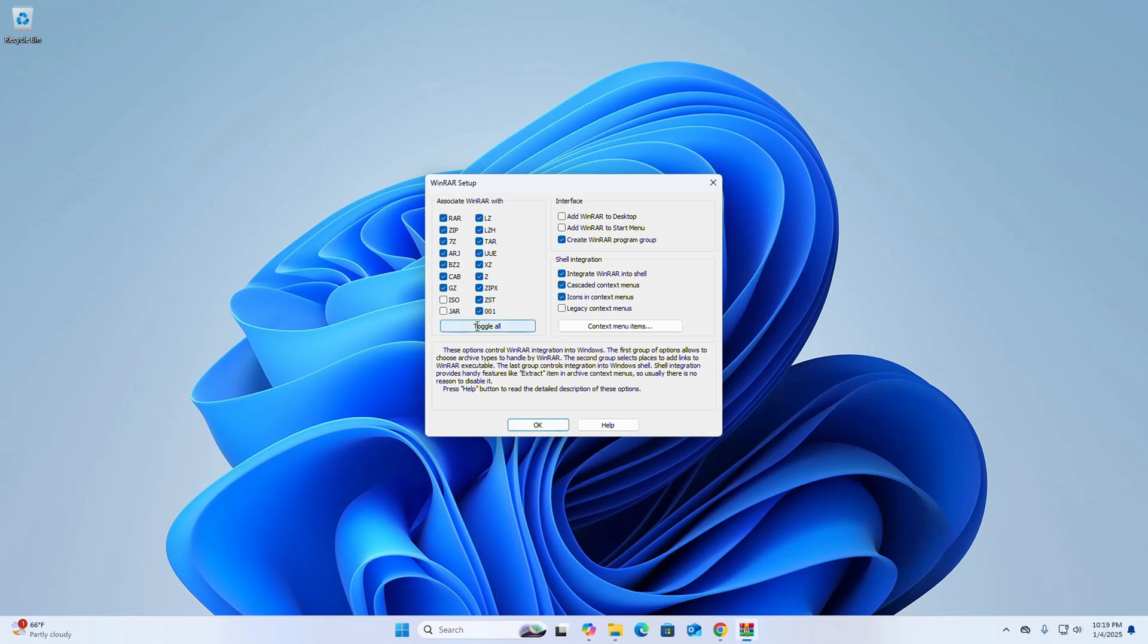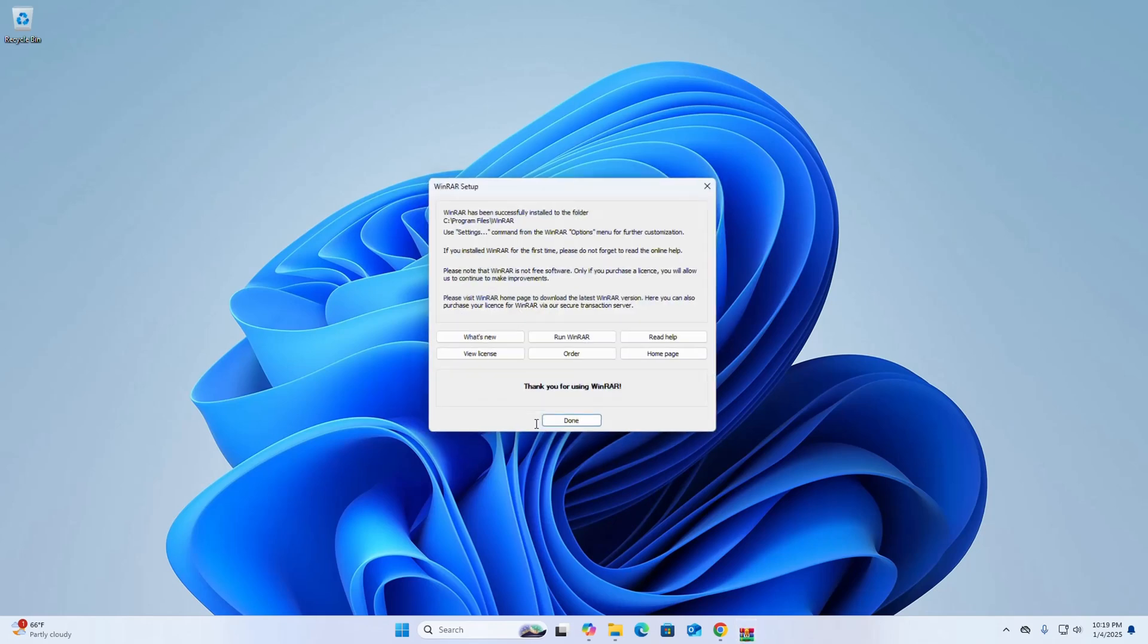Click on Toggle All and then click OK. If you want to create a desktop shortcut icon, check this box and then click OK. That's it, WinRAR installed successfully. Now click the Done button to exit the setup wizard.